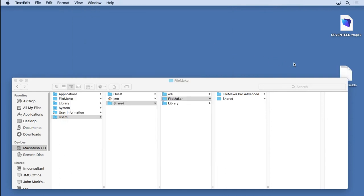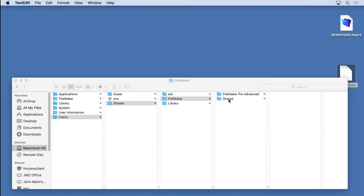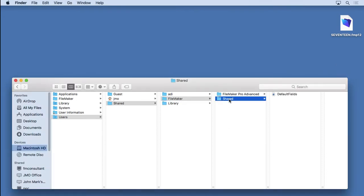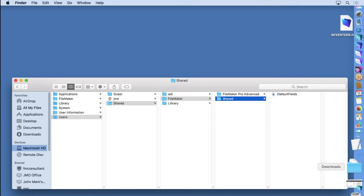Close it. Move it into the Shared folder. Right, there we go. All you have to do is simply place it in there. Once it's in there, then we can go back to our file.